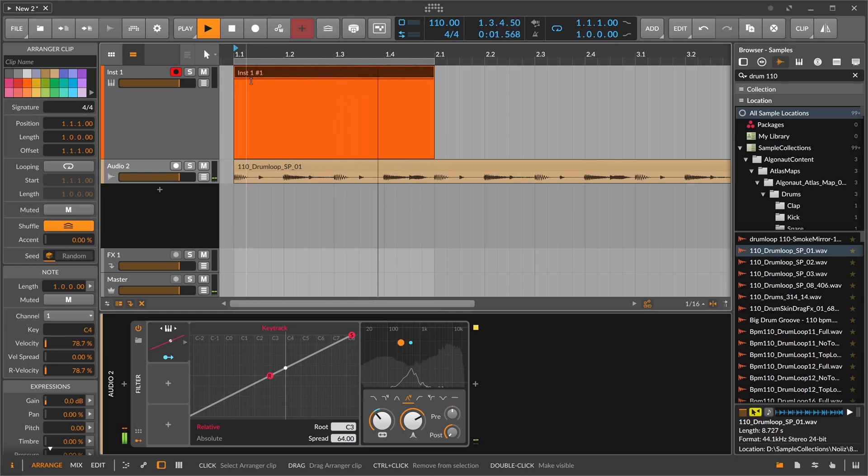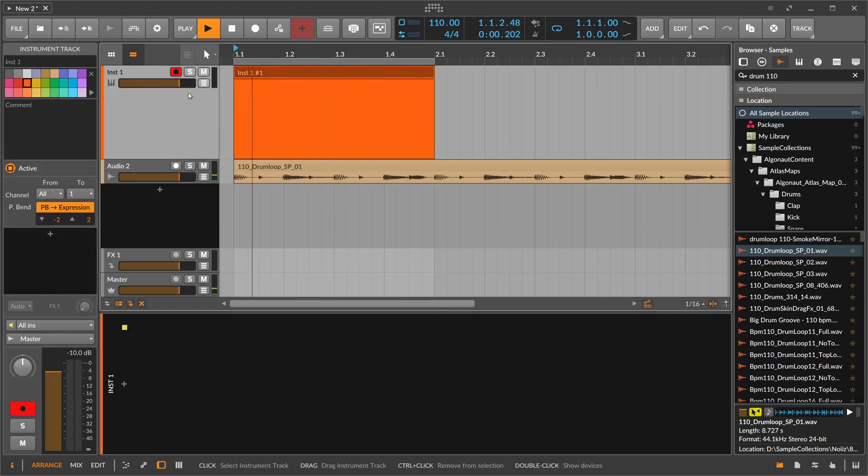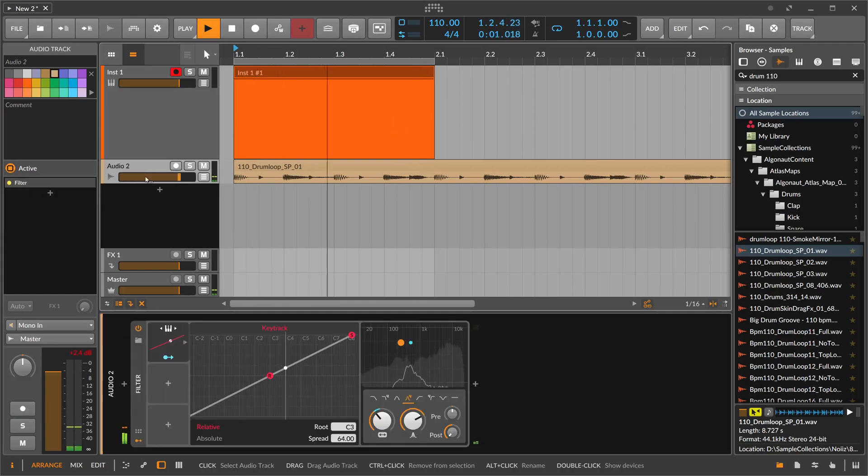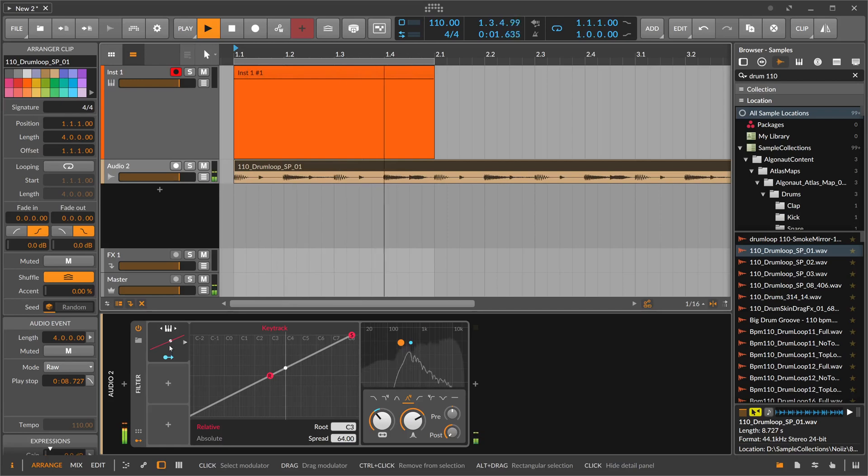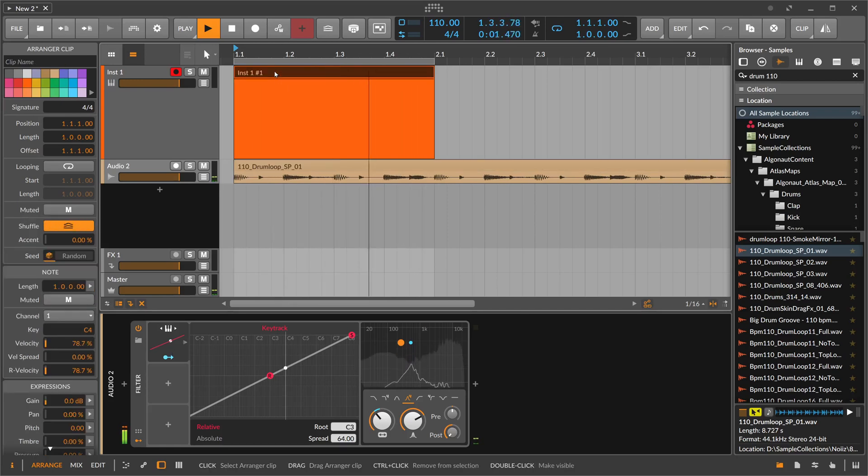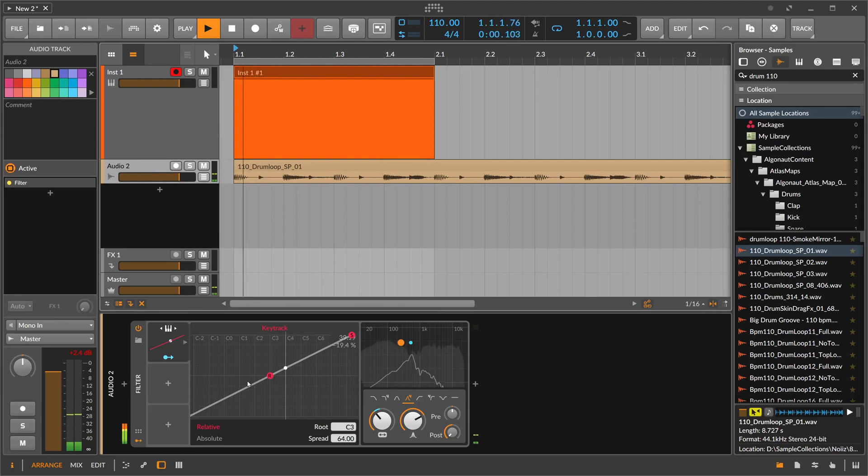We want to key track to some notes happening on here on this different track. We have this instrument track where there's only a note clip on there, and we have this audio track where there's only an audio file on there in this filter. We need to get the notes from this track to this track only to change here the key track.